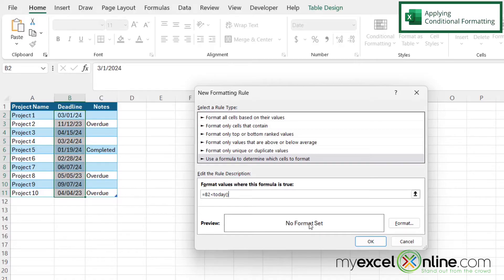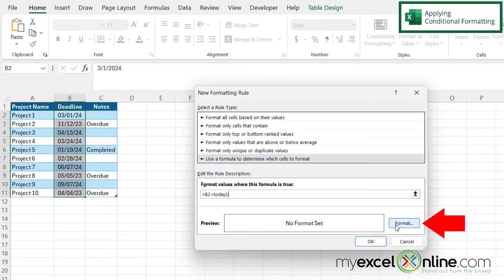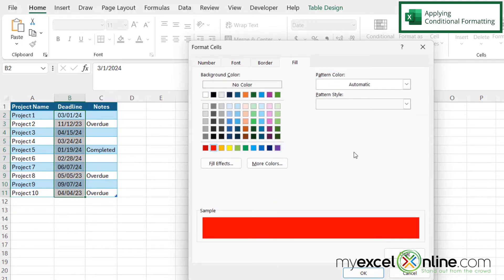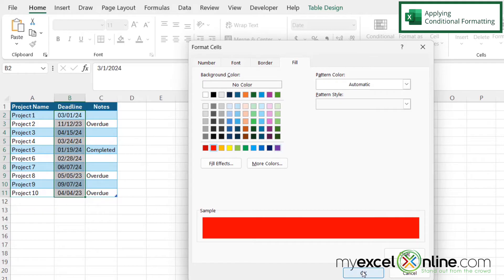Now I haven't set a format yet, but if I click the Format button and I go over here to Fill, let's just click red right here and say okay. And then I'm going to say okay to the new formatting rule.